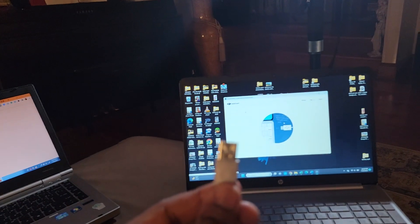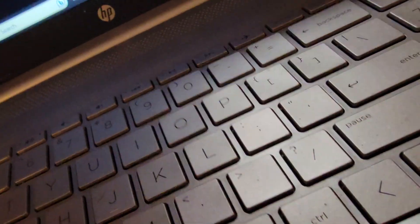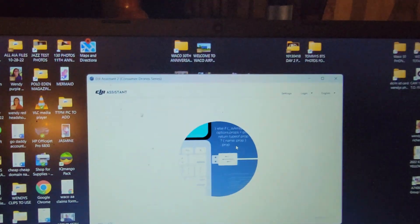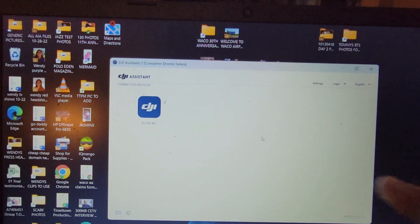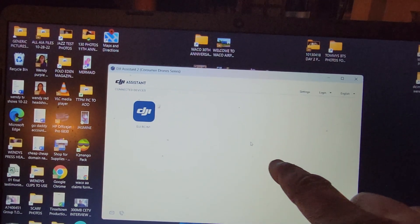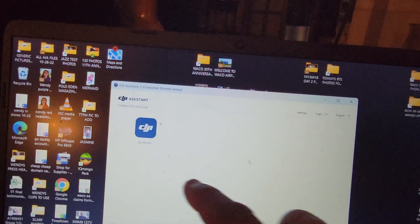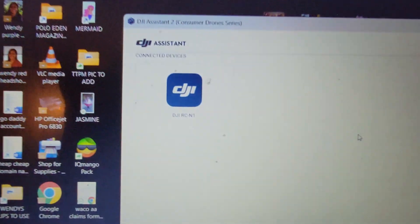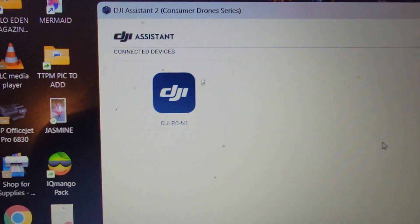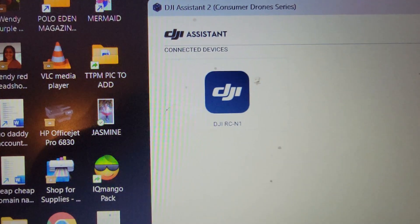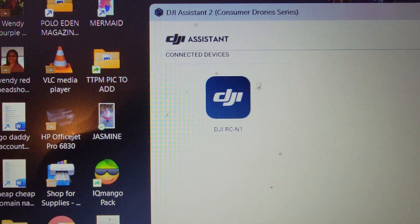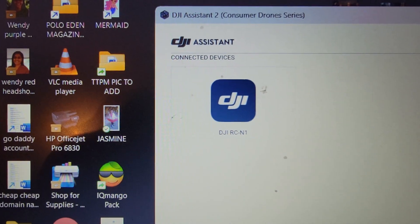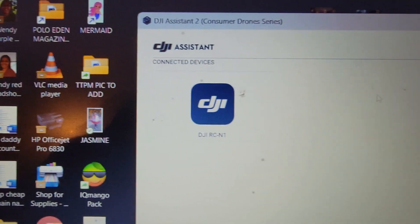Then, we're going to take the USB side and plug it into my PC over here. Now, you're going to see that little USB port move into the computer, and you should now see this. You should see the remote controller DJIRC-N1 application. You're going to double-click this.